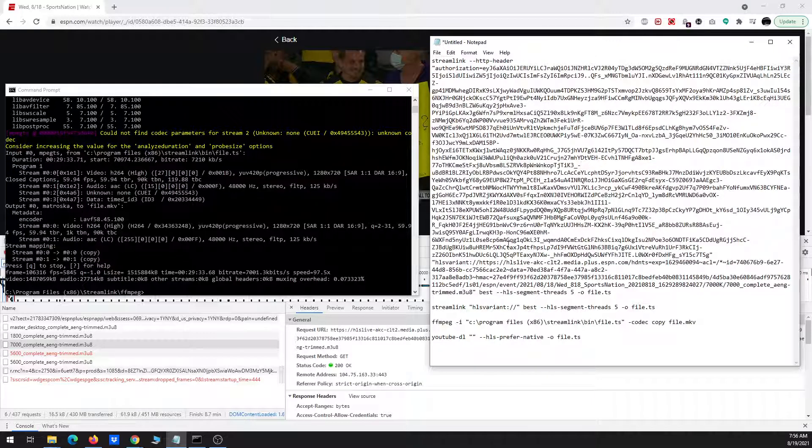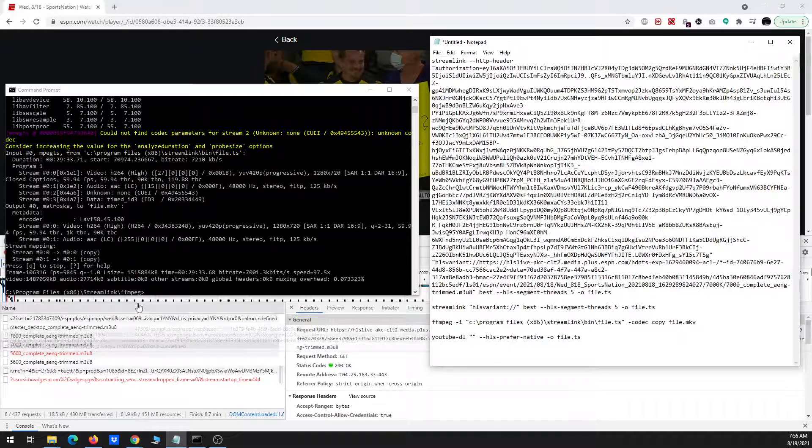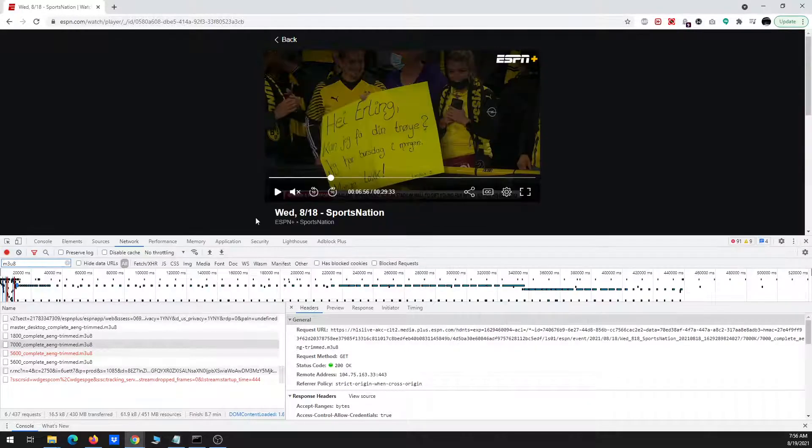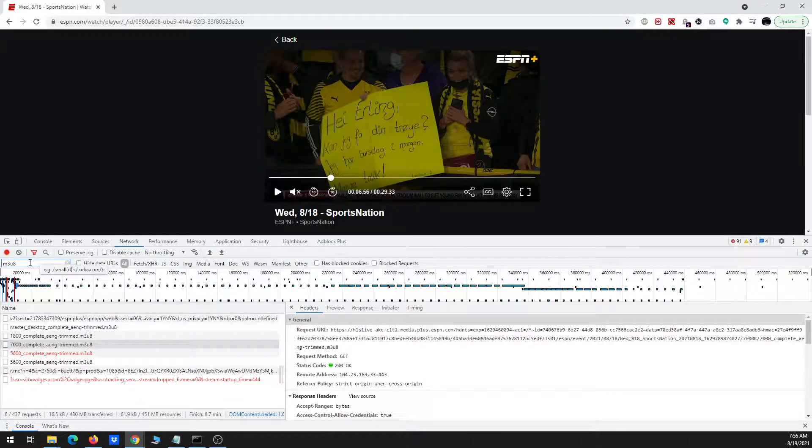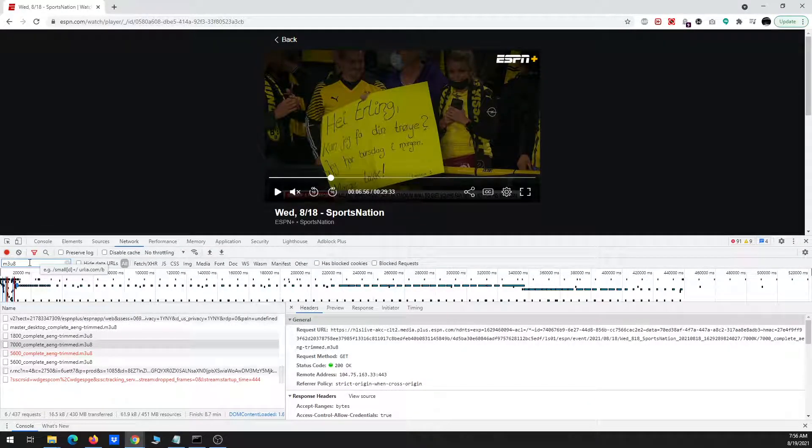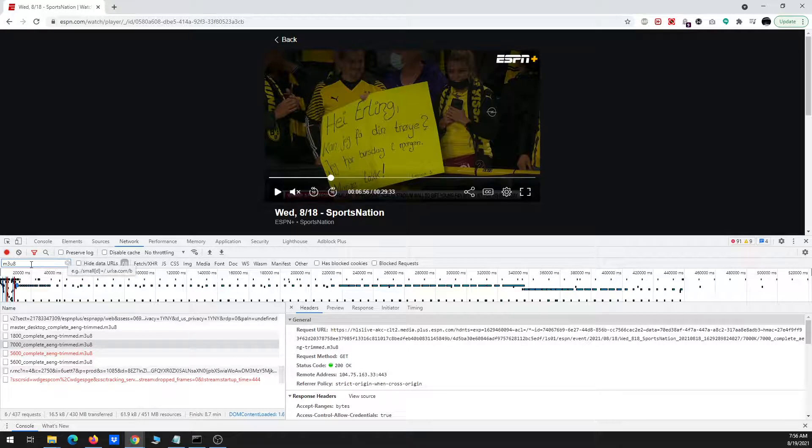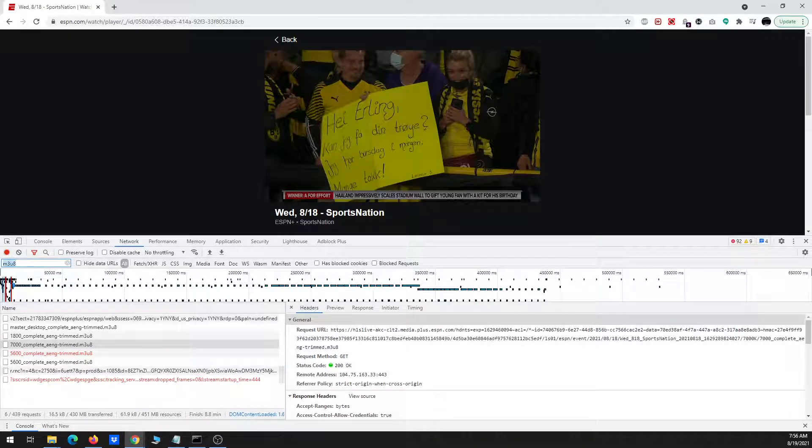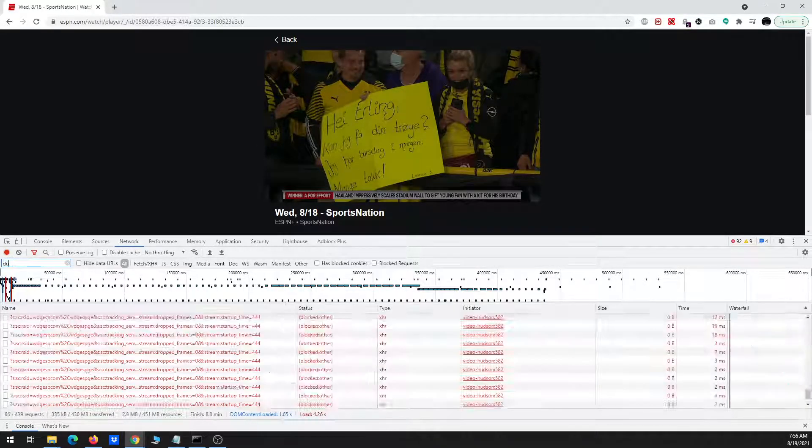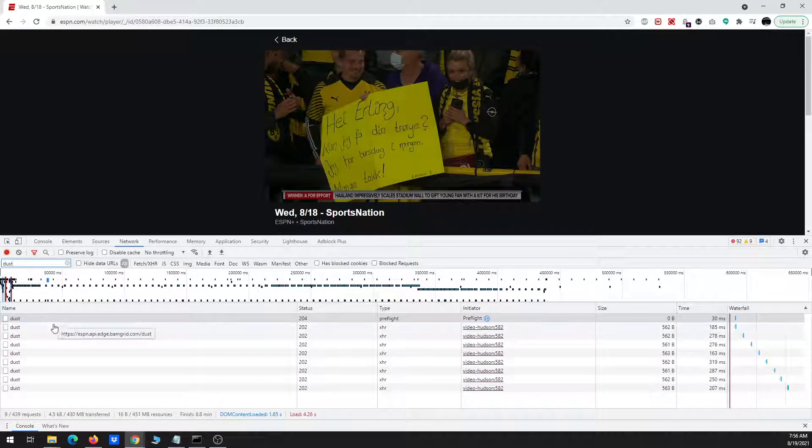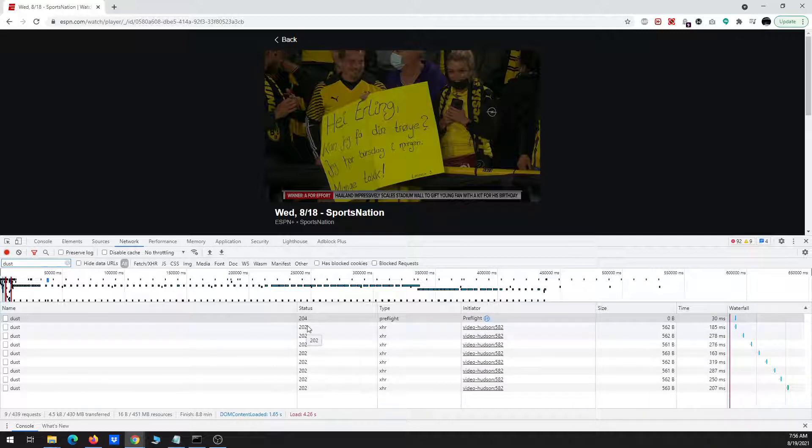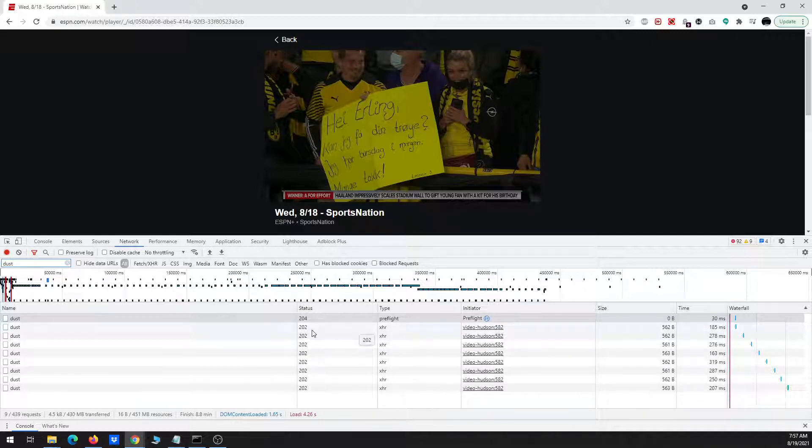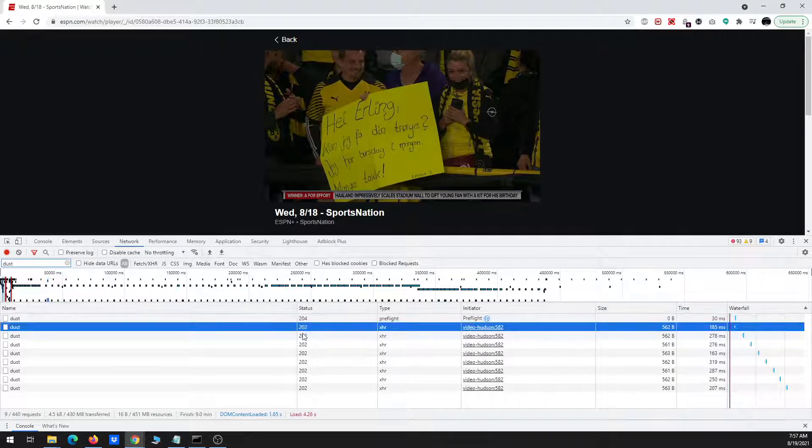And again, that key comes from putting in dust on the network tab under the developer tools. So again, where I would type here where I had previously typed in M3U8, you just type in dust, and then usually 202 is the status we want. So the first one is 204. That's not the correct one.